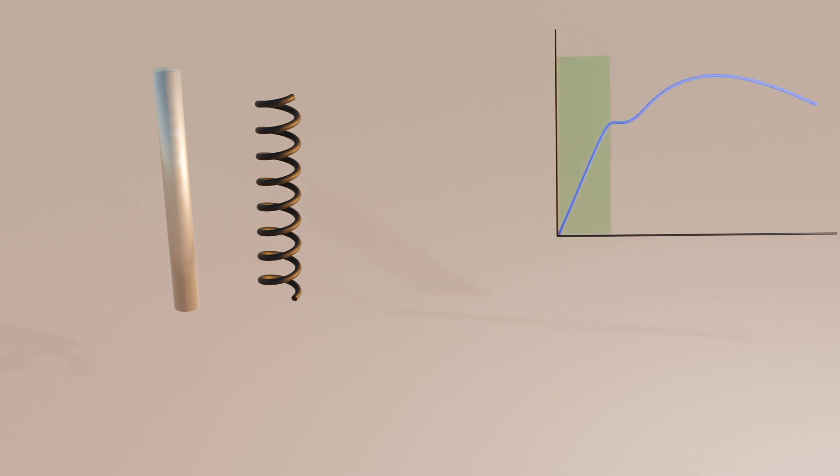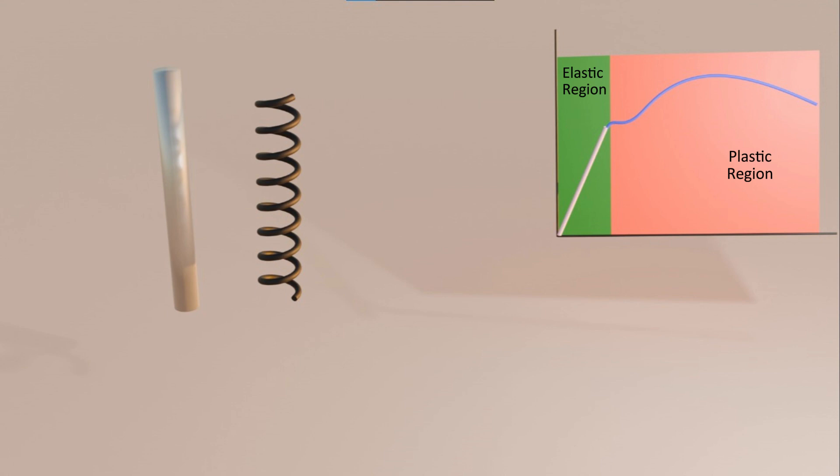Let's examine a stress-strain curve. When we apply force to a material, it resists deformation, and this resistance of the material is called stress. As a result of applied stress, the material undergoes deformation, which is referred to as strain. The slope of the stress-strain curve in the elastic deformation region gives us the value of Young's modulus.